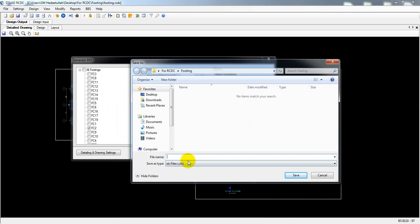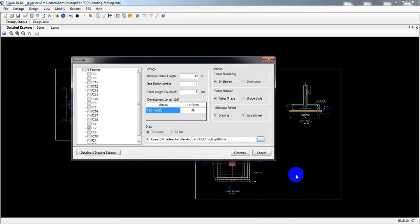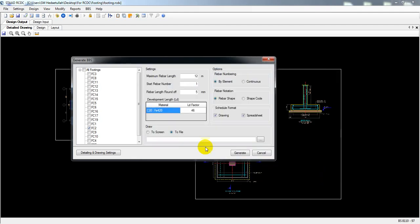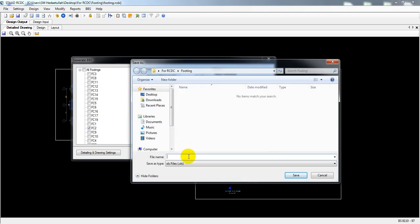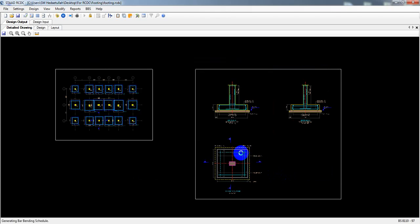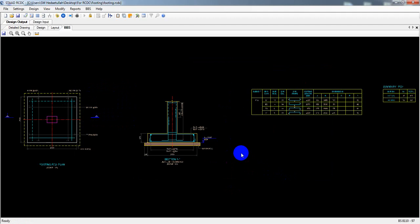You also need to specify the directory where the Excel file will be saved. I'll save it here in the RCDC footing folder as the BBS Excel sheet. Click Save. It will create two files — one displayed on screen and one Excel file saved to the folder. If you want to save it as an AutoCAD file, you can do that directly. I'll display it on screen first, then save to AutoCAD. Click Generate.